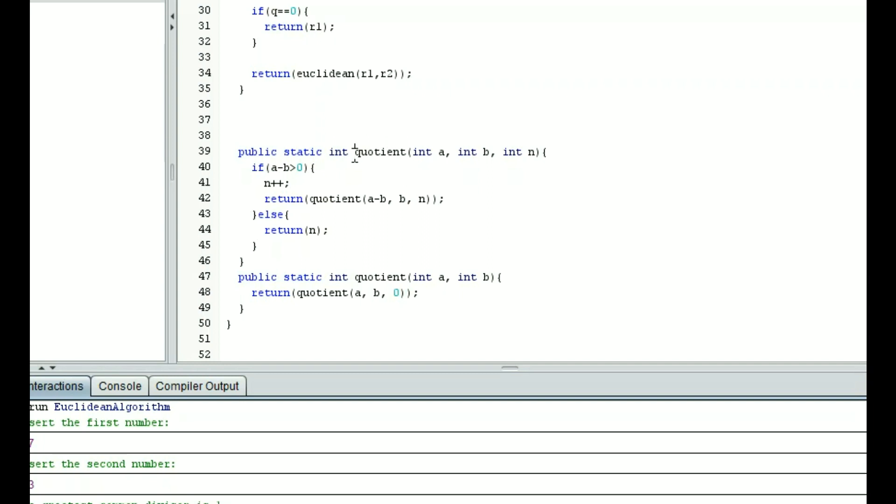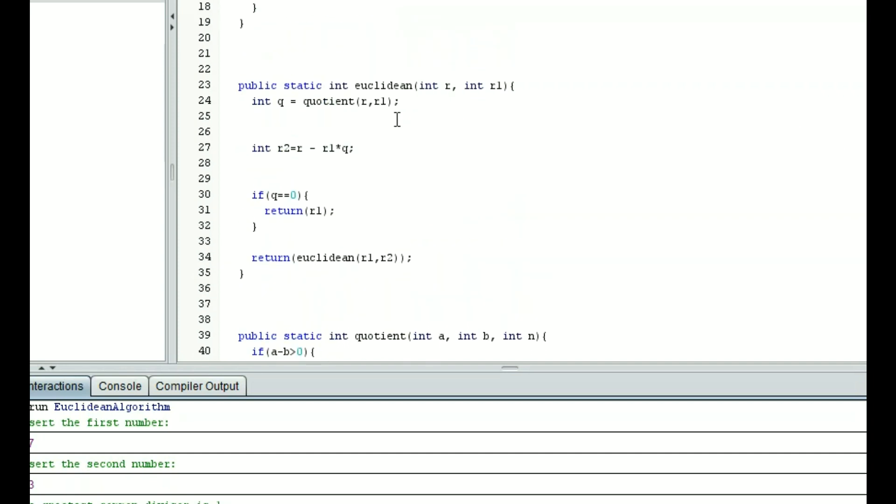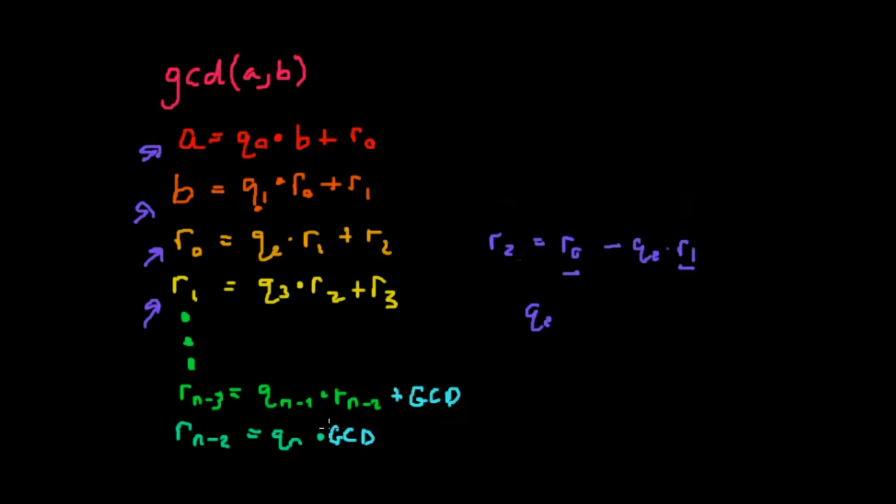We're going to keep subtracting b until a minus b times n plus 1 is less than 0. Because n plus 1 times b is less than 0, we're not going to iterate it and we're just going to return n. That's the number of times we multiply b so that it's close to a but does not exceed it. Now if we go back up to the program, we've called this integer q. It's equal to the quotient of r comma r sub 1, where r is greater than r sub 1. That's our precondition.